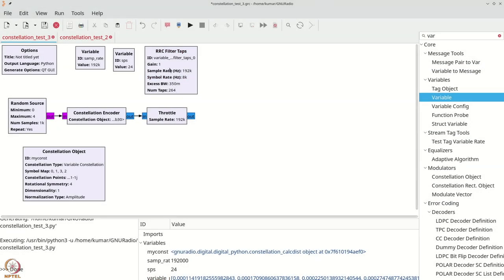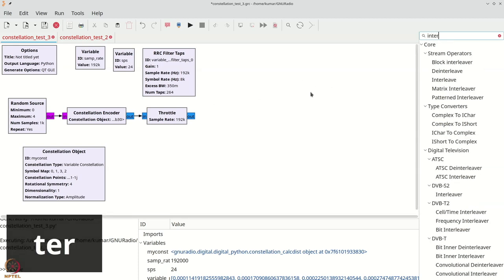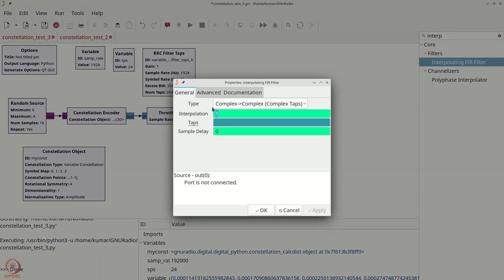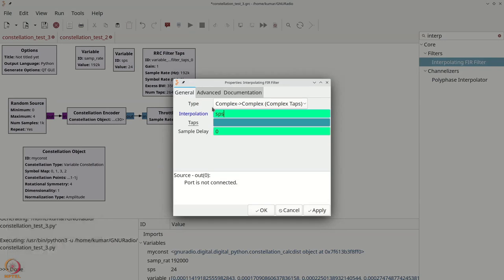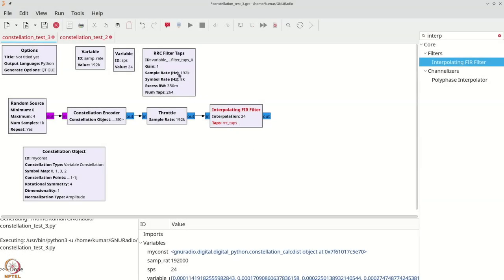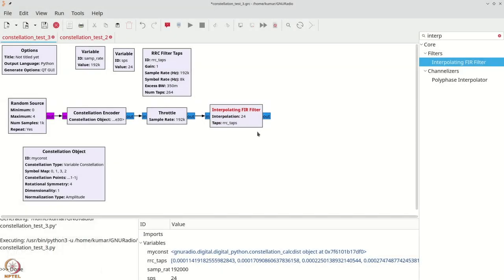This computes our RRC filter taps automatically. Our next course of action is to pulse shape our constellation encoded symbols using an interpolating FIR filter. The interpolating factor will be SPS because we want the result of this interpolating FIR filter to give 4 samples for every input symbol, and the filter that will do the job is rrc_taps.